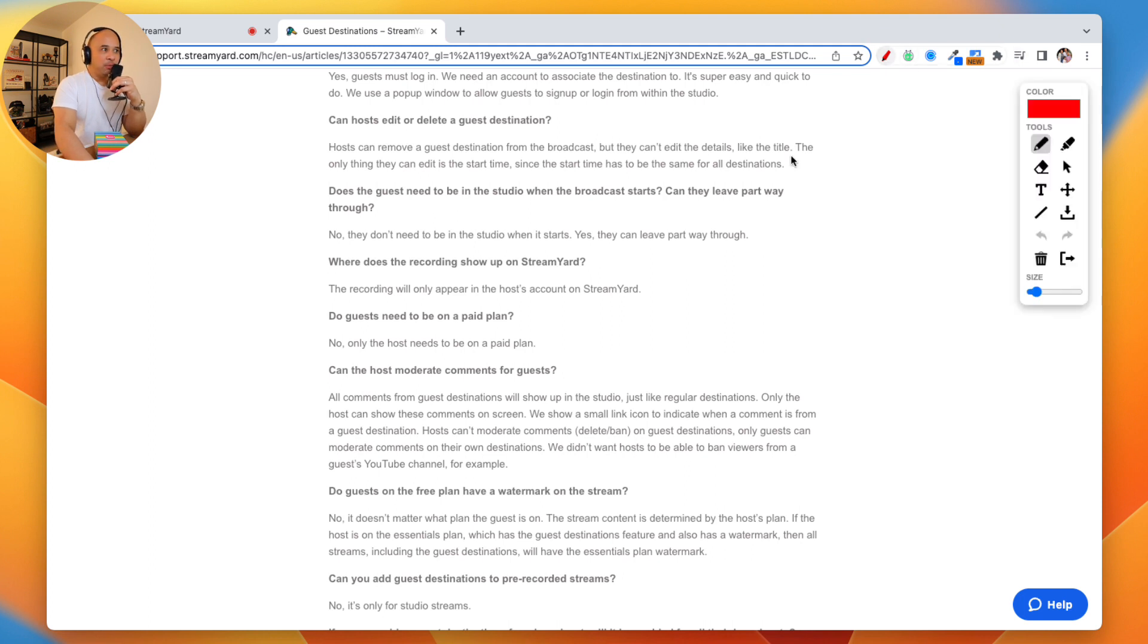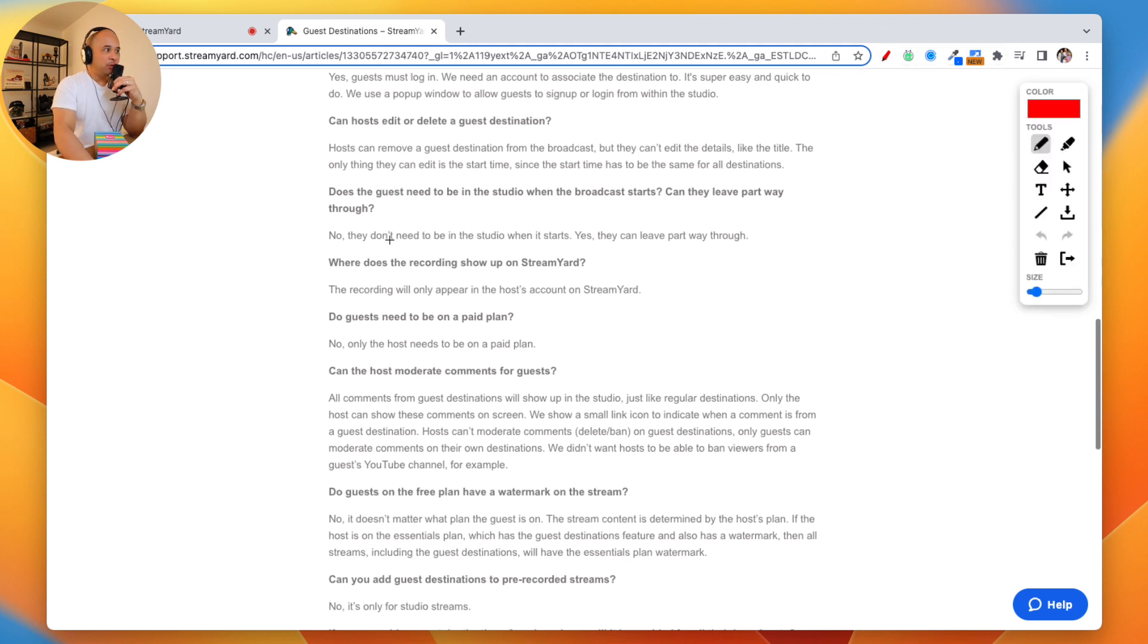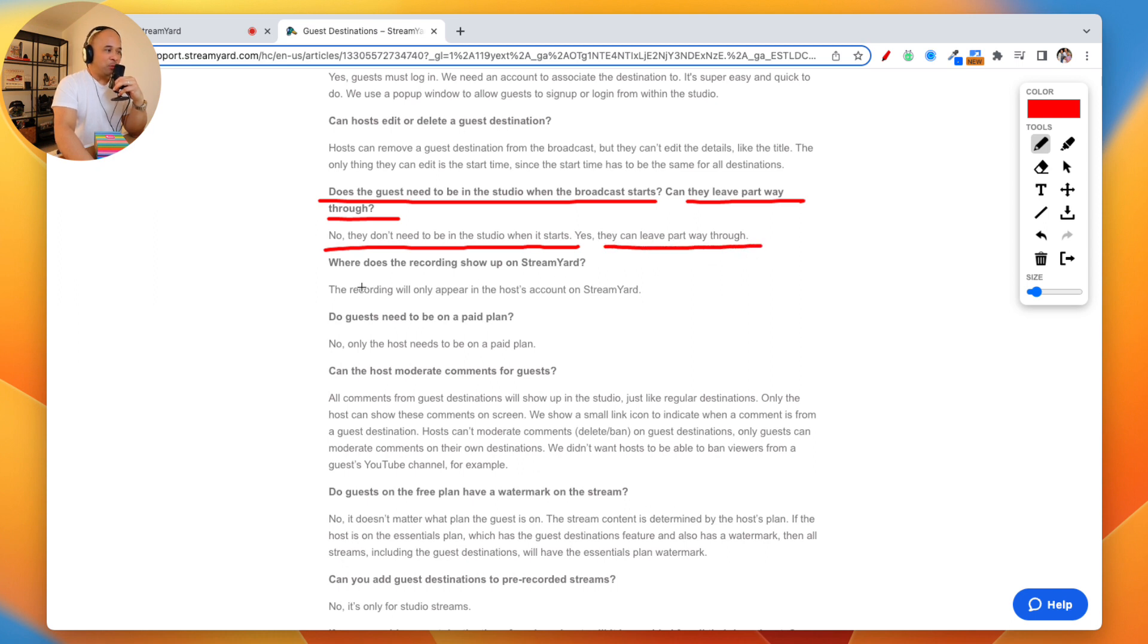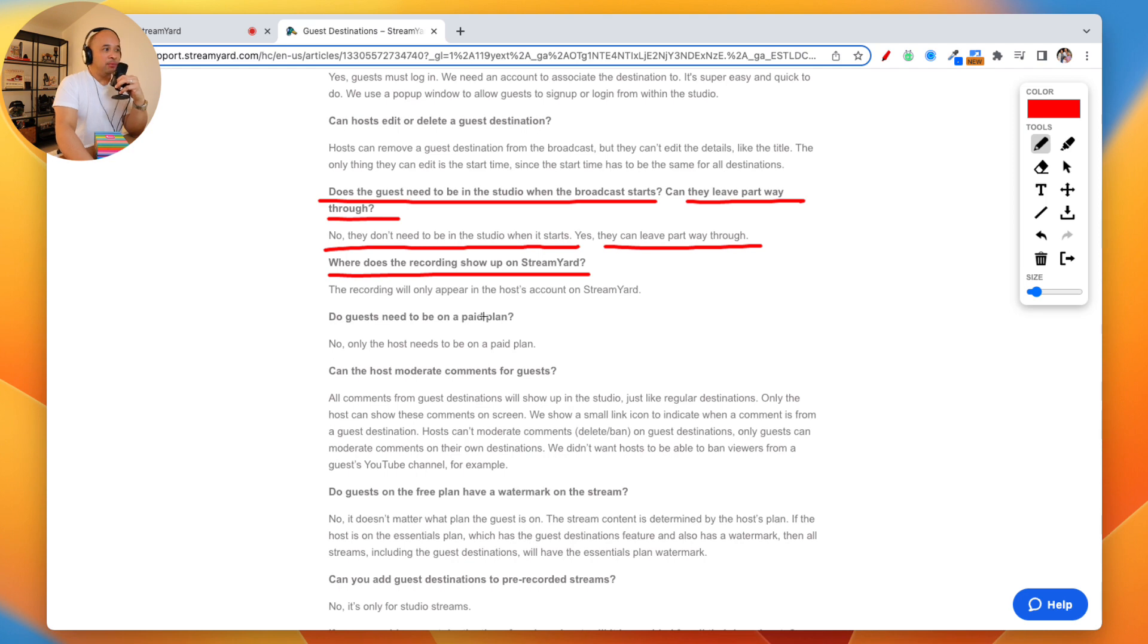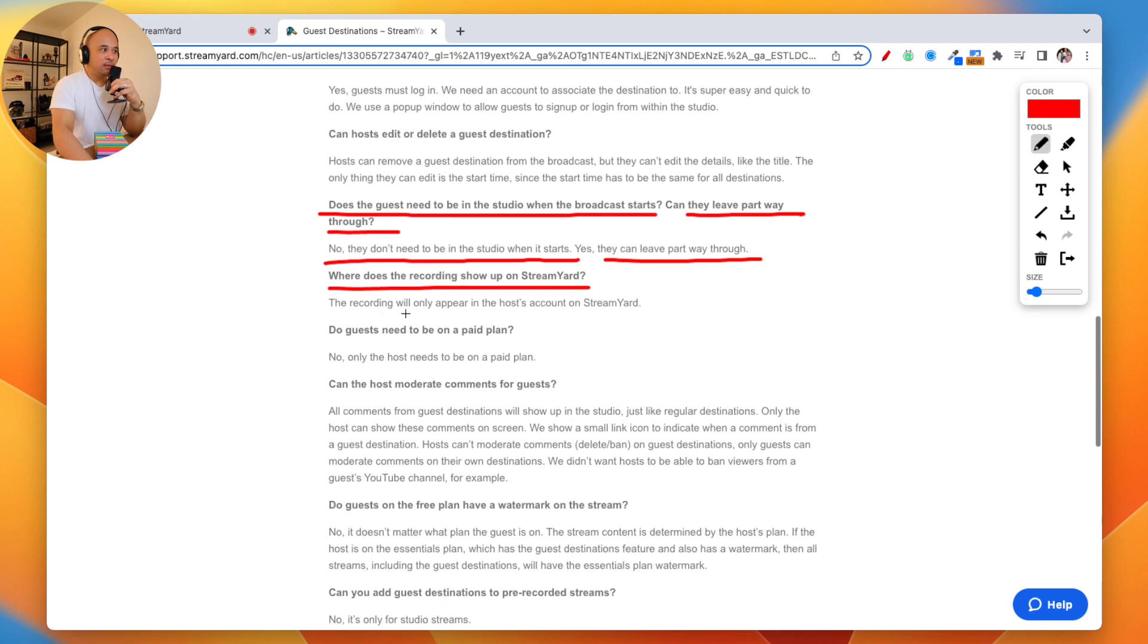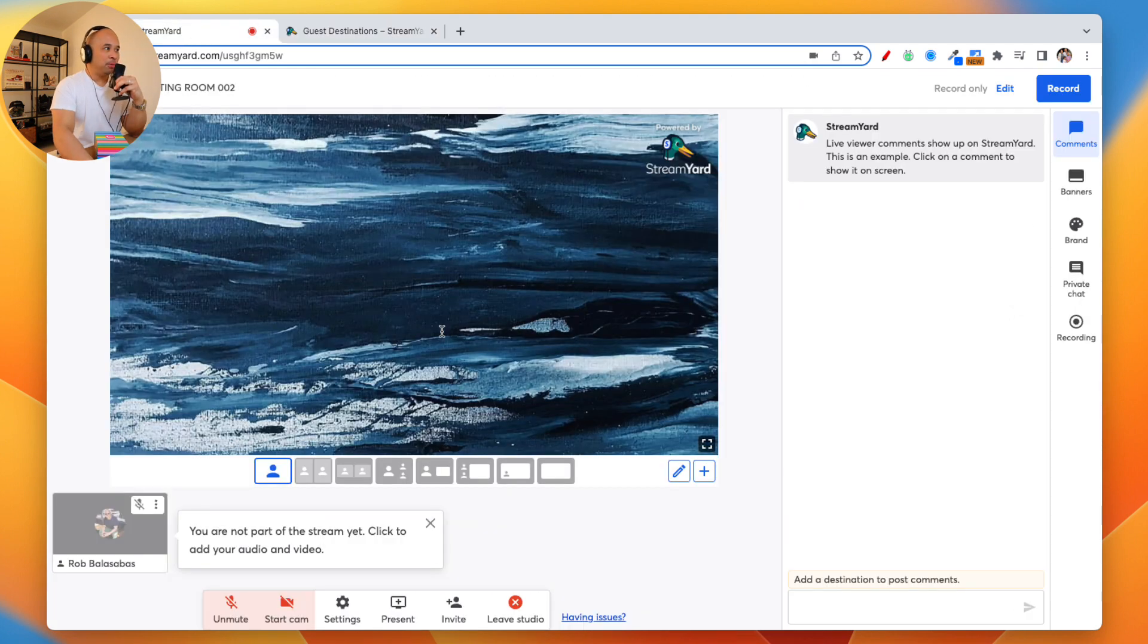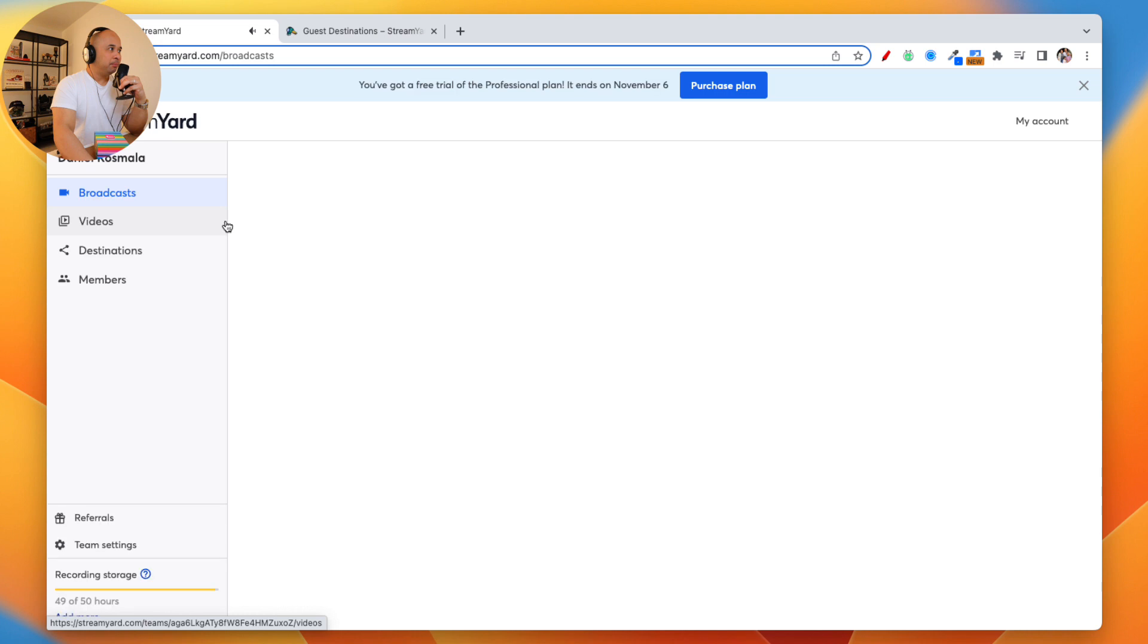Does the guest need to be in the studio when the broadcast starts? Can they leave partway through? No, they don't need to be in the studio when it starts. And yes, they can leave partway through. Where does the recording show up? The normal place. The recording will show up in a normal place. I'm going to show you right here.